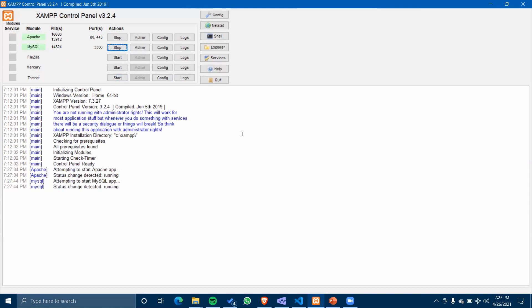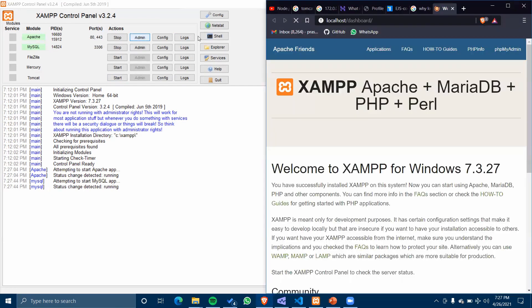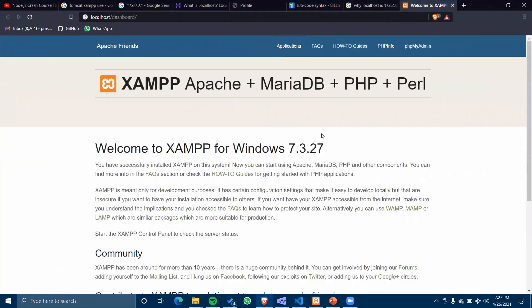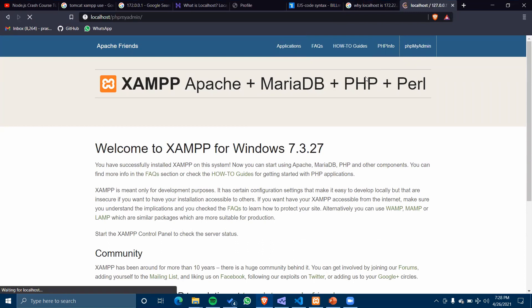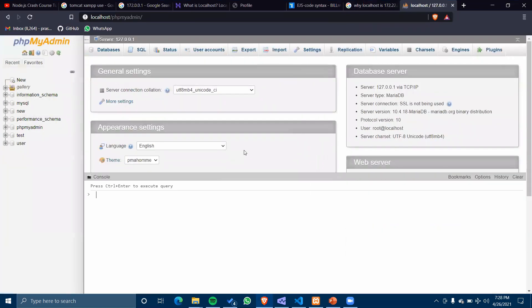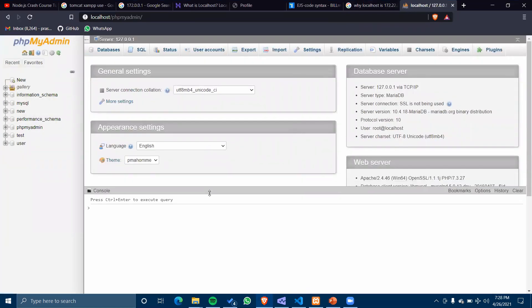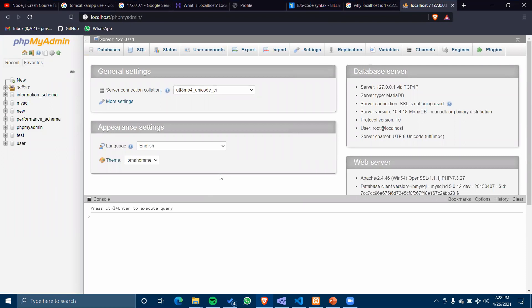Let's get started with our MySQL server too. These two are our main servers to get started. Let's go to our admin panel of our MySQL server. This is our admin panel, phpMyAdmin.